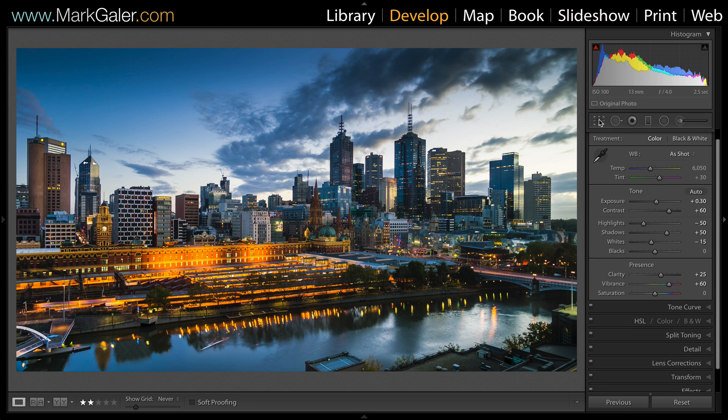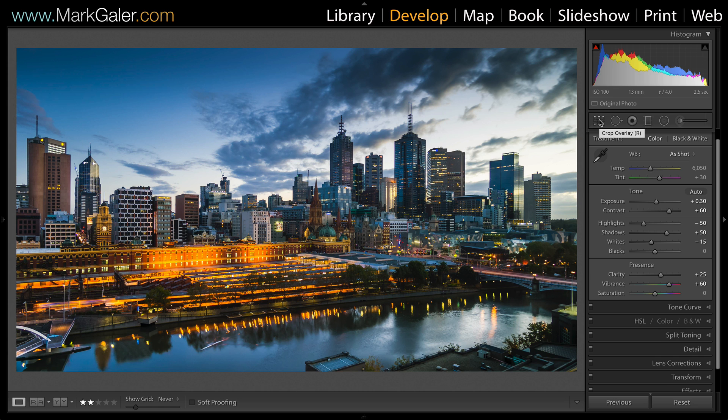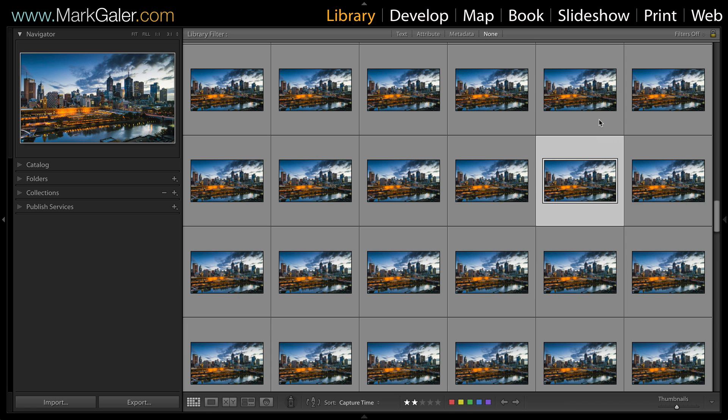Once I've done all of that editing and got the images looking glorious, I'll make sure those settings are appropriate for the very first frame and also the last frame.